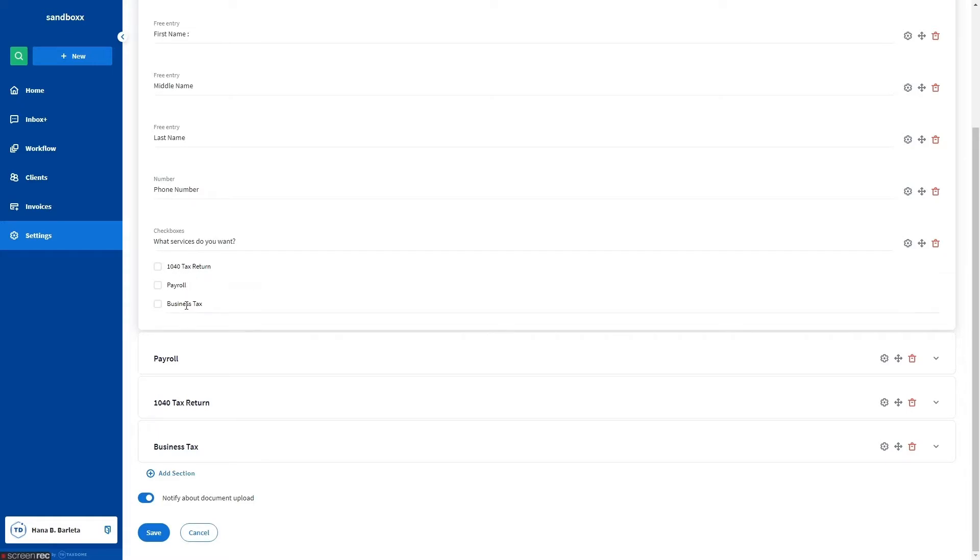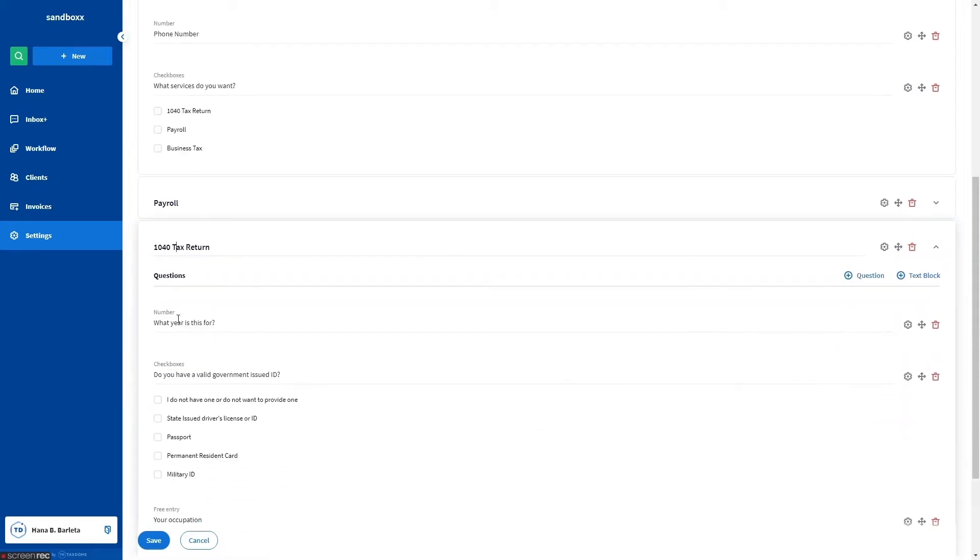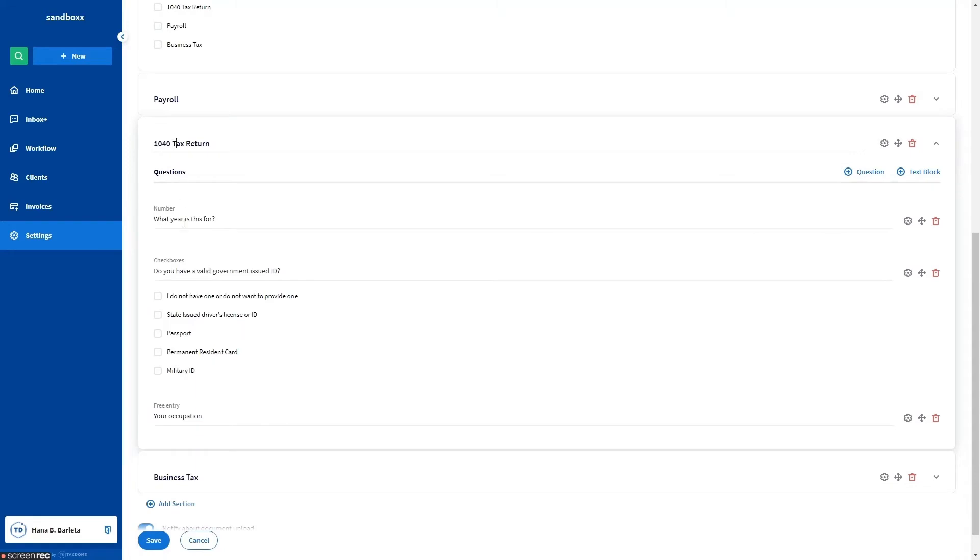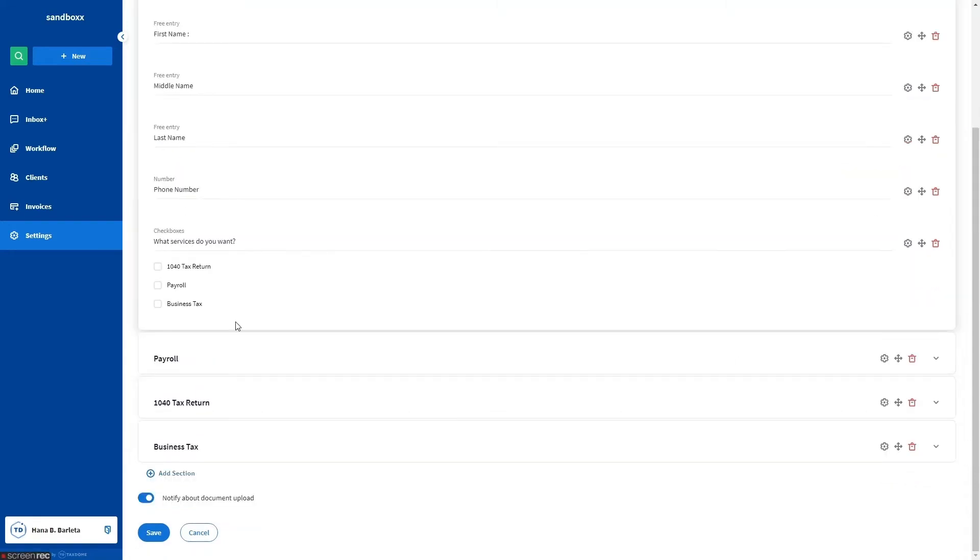If a client chooses 1040 Tax Return, they'll then see a new section displaying a set of secondary questions for 1040 Tax Return service. Same thing when they choose payroll or business tax.